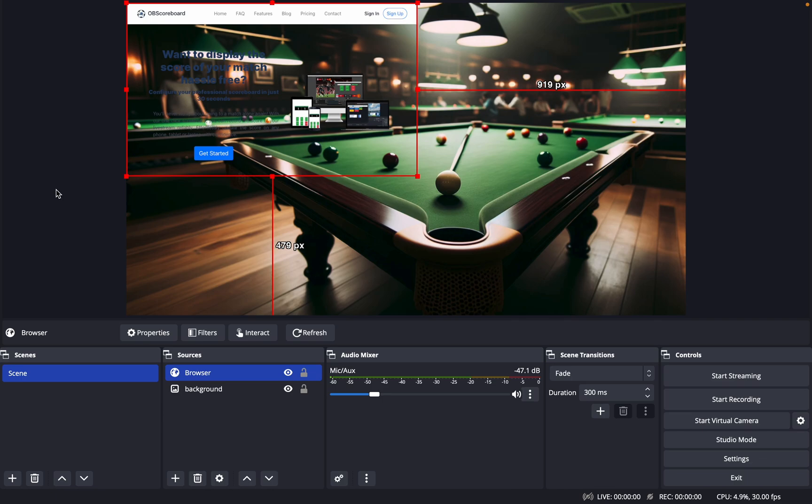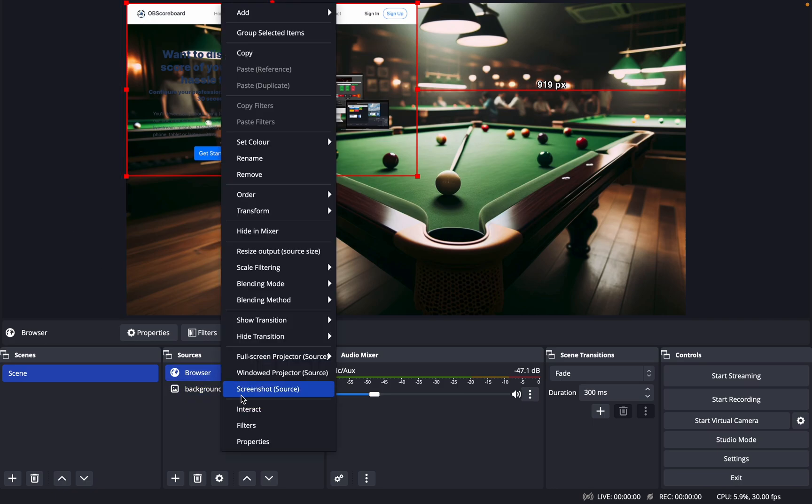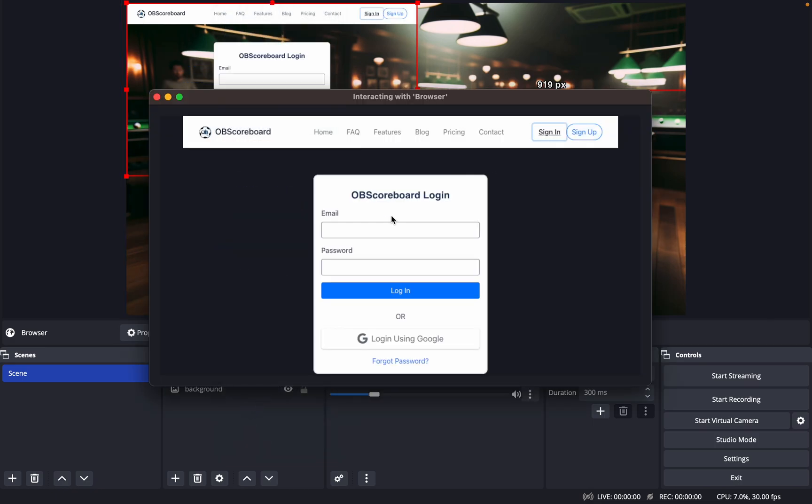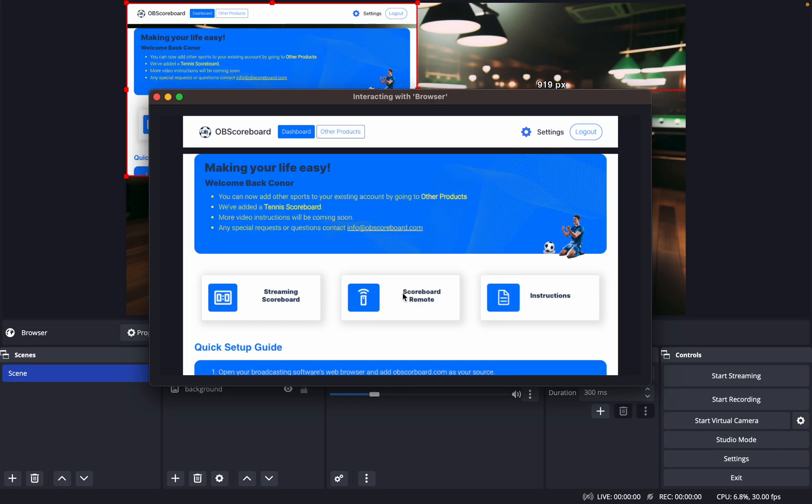Next you're going to want to sign in if you haven't already. If you haven't signed up, just go to OBScoreboard.com to sign up. Right-click on the browser, click interact and click sign in, then type in your details.